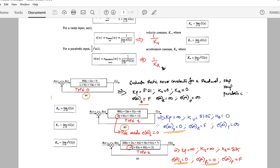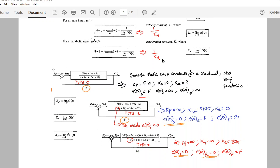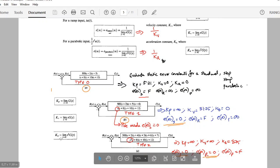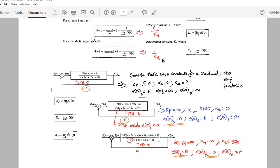Here is a problem: given an open loop transfer function G(s), evaluate the static error constants for step, ramp, and parabolic inputs. First calculate Kp, Kv, and Ka. In this instance Kp = 5.21, while Kv and Ka are both equal to 0. Based on these values, you can calculate the error e(∞), which comes out to a finite value. You can do this similarly for each input type.